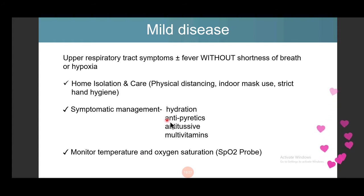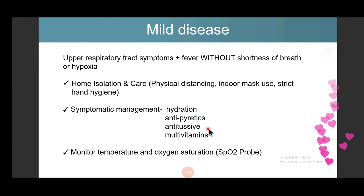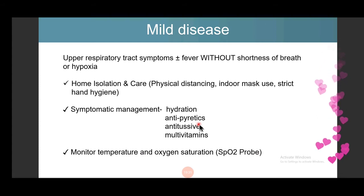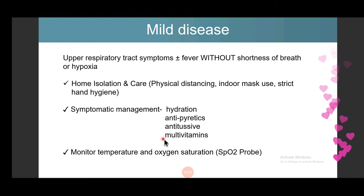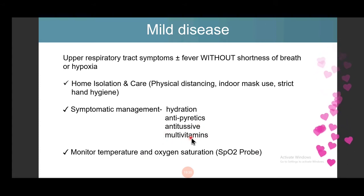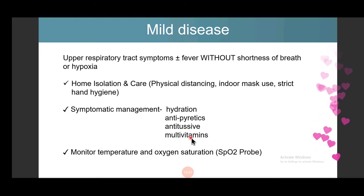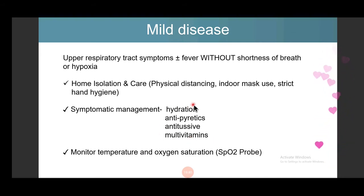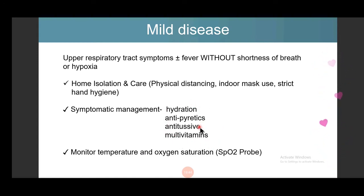For mild disease, home isolation is recommended. Antipyretic is given as symptomatic treatment. Supplementation with Vitamin C, Vitamin D, and Zinc is recommended. Although the evidence for vitamins is not strong, there is no harm in using them, so they are recommended. Antipyretic is for symptomatic management. These patients should be monitored for temperature and oxygen saturation, especially patients at risk — like those with diabetes or obesity.